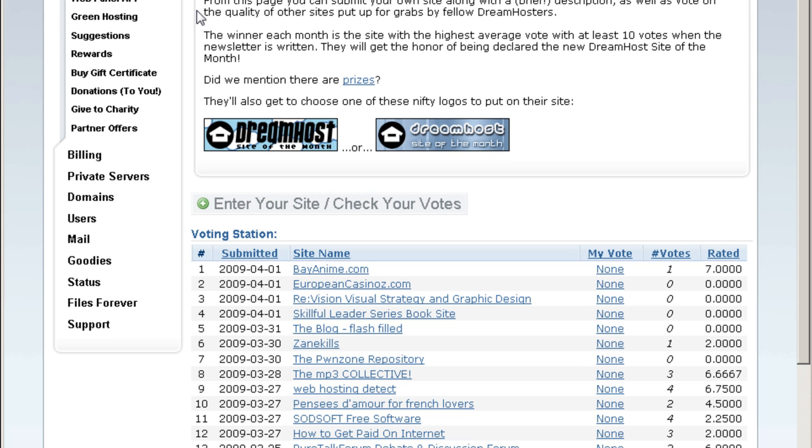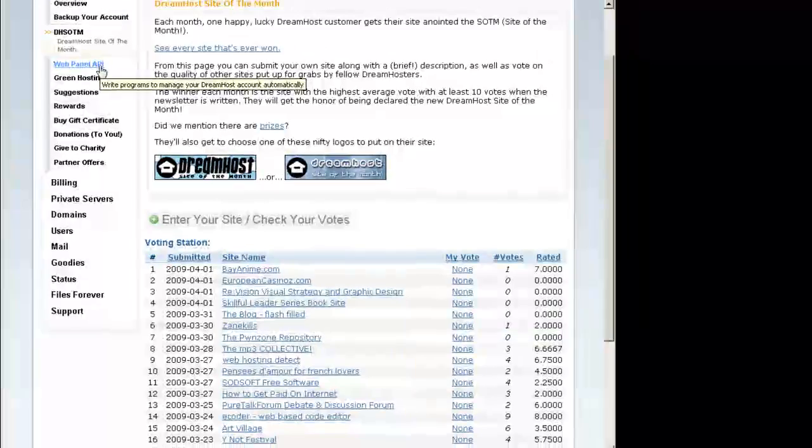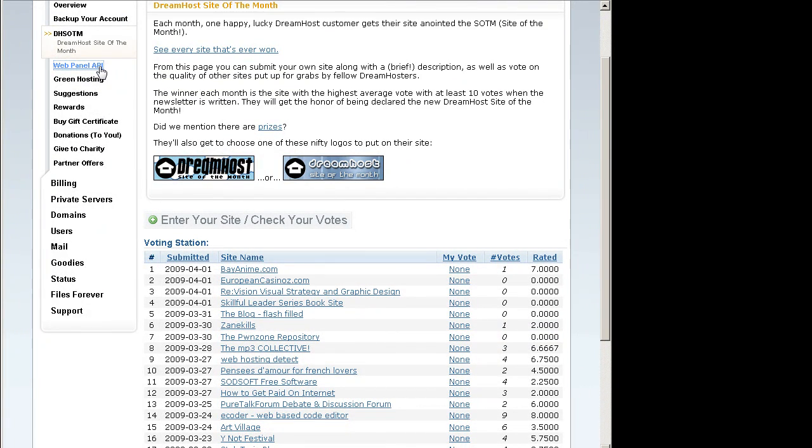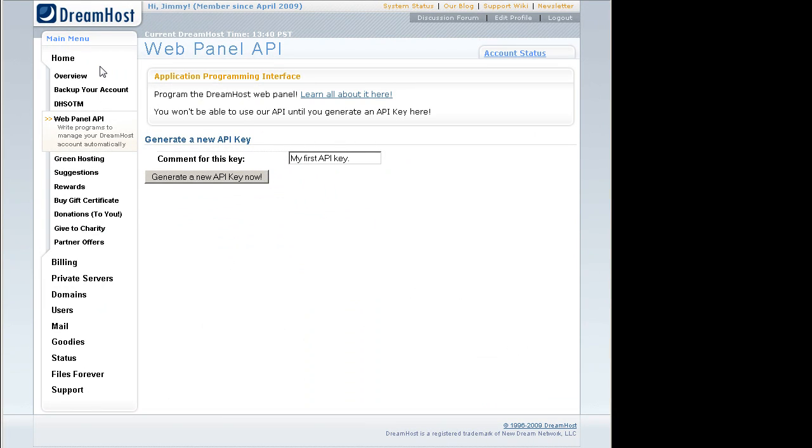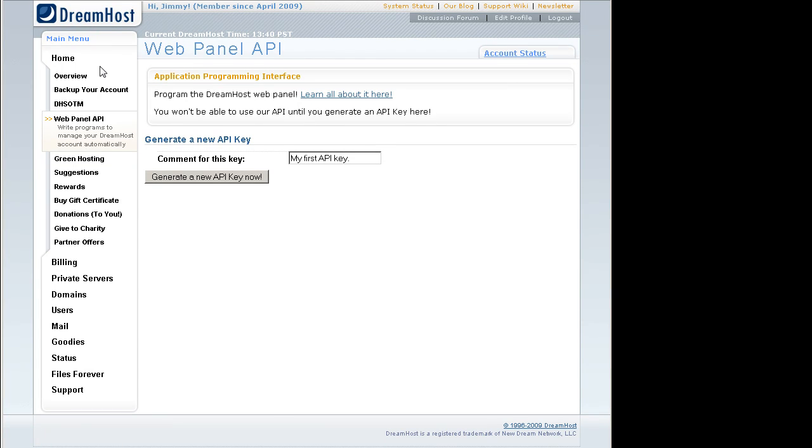They also have a web panel API which you can use to actually manage your DreamHost account from another application, but this is for highly advanced programmers only. I would not suggest for you to play around with this if you do not know what you are doing.